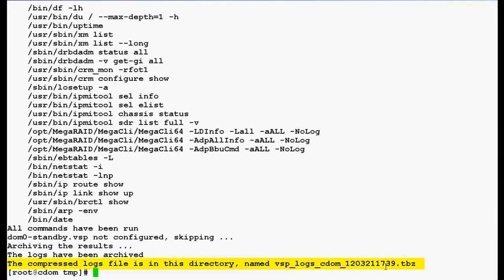So this is the log file from CDOM. You can see the same log file by using ls space-ltr.